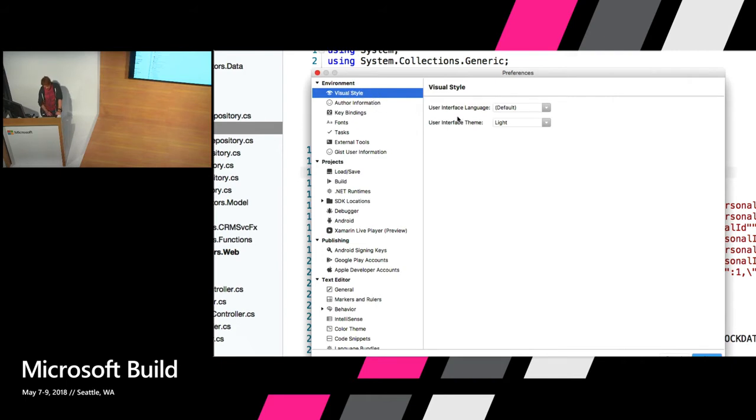So let's hit on a few common preferences you might want to take a look at the first time you get into the IDE. Simple one: changing between light and dark themes for the whole IDE. A lot of us like those. You're just used to it in all the editors. We've got that in VS for Mac.